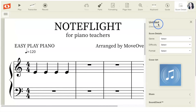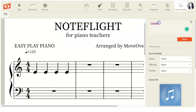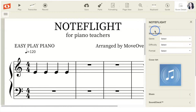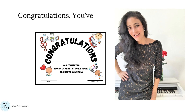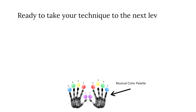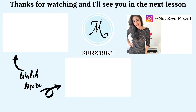To double-check, click on score details — if it still shows as untitled, click on your title, copy it with Command+C, go to score details, and paste it with Command+V, or simply type it in. You can add a description if you'd like. Click save — congratulations, you've completed this lesson! For more info, click the link or copy and paste it into your browser. Join us in the Easy Play Piano Club for weekly live lessons. Thanks for watching — I'll see you in the next lesson. For more music videos, subscribe to Move Over Mozart.